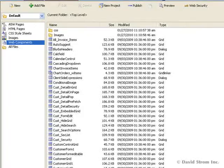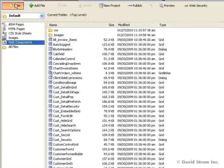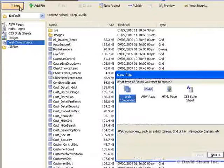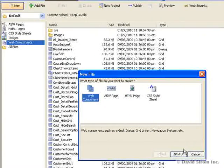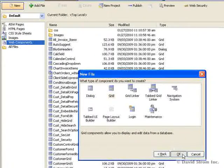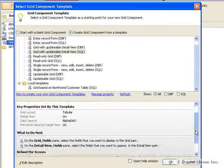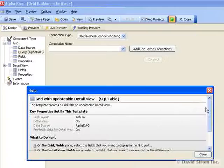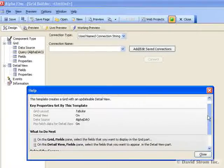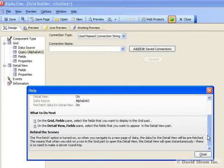To build a grid, we go to New, then Web Component, and then Grid, and select a system template, such as the grid with updatable view of SQL, and you'll see the following windows, both the template and the help instructions for it.